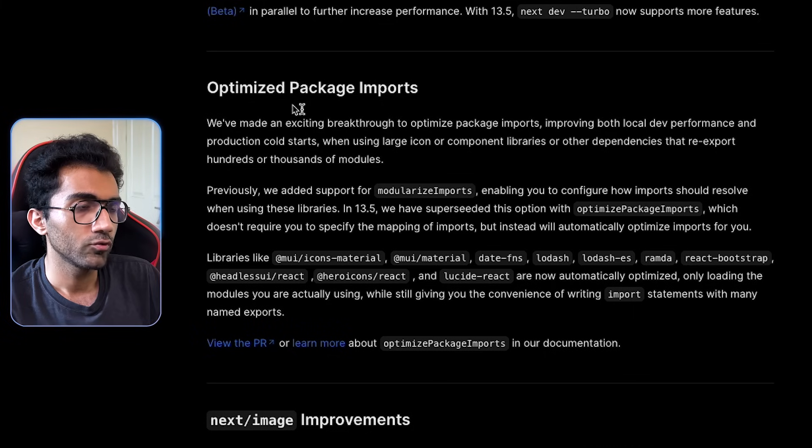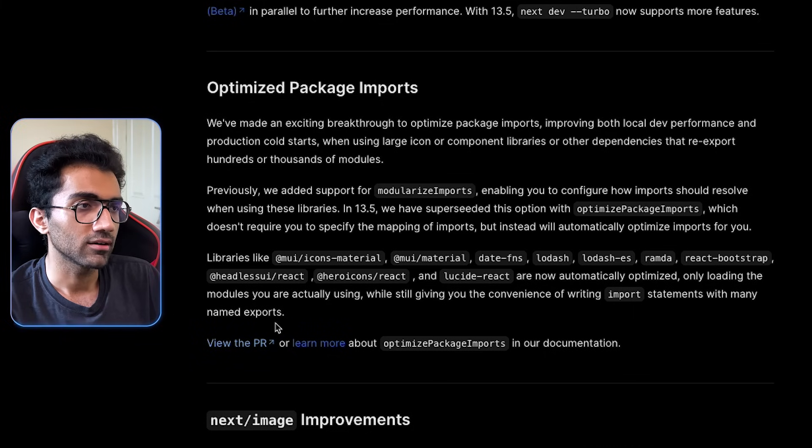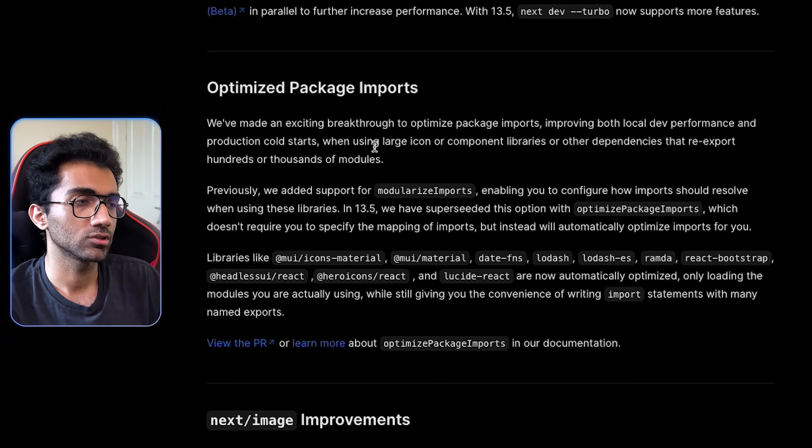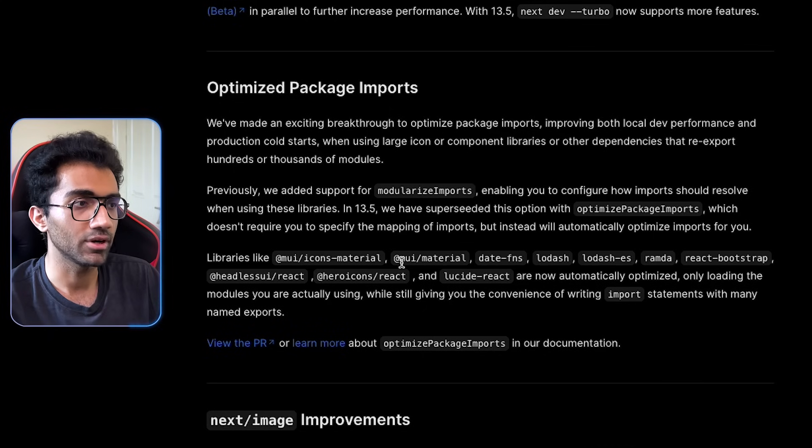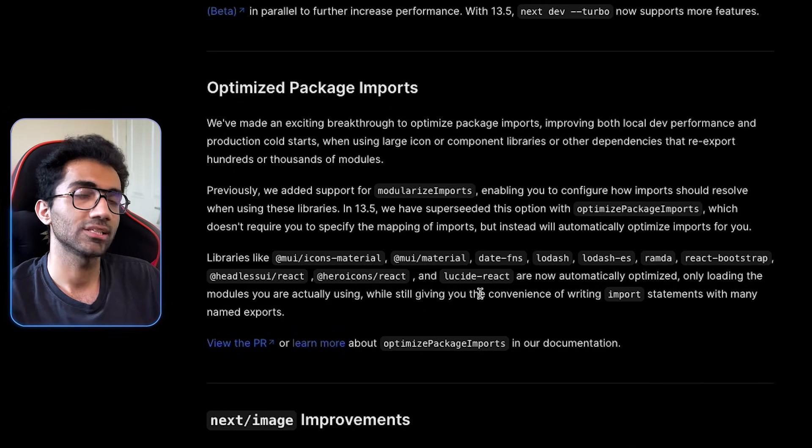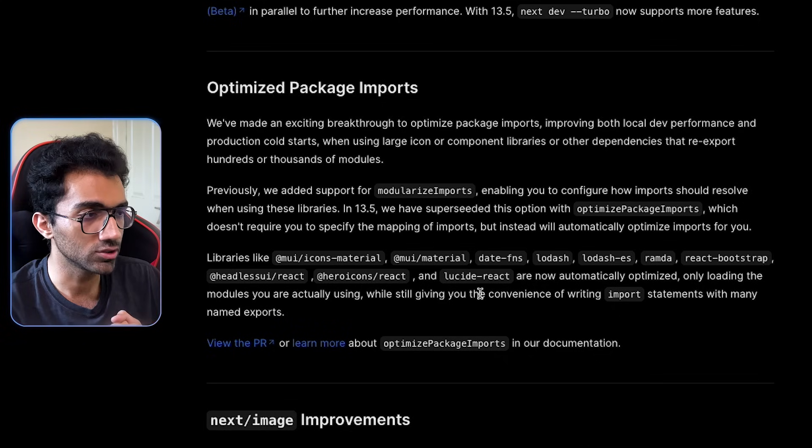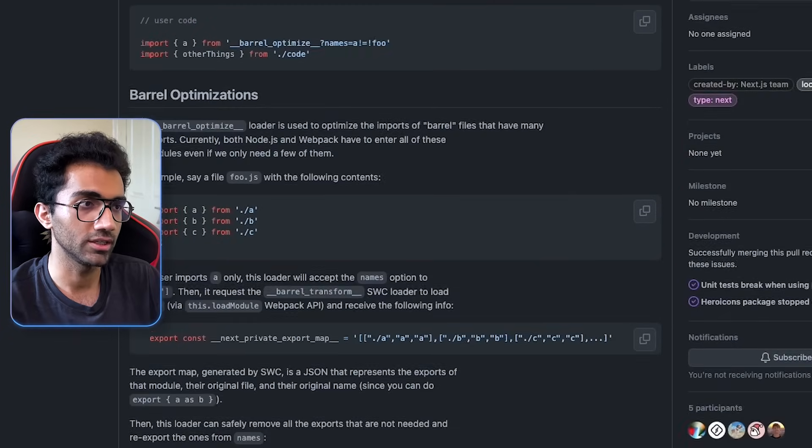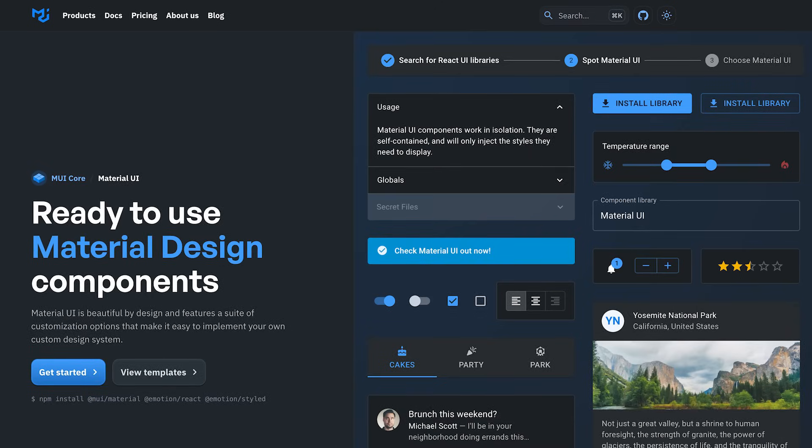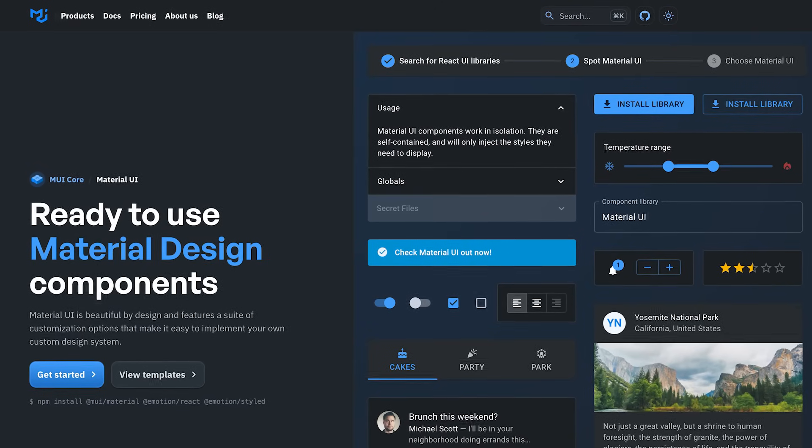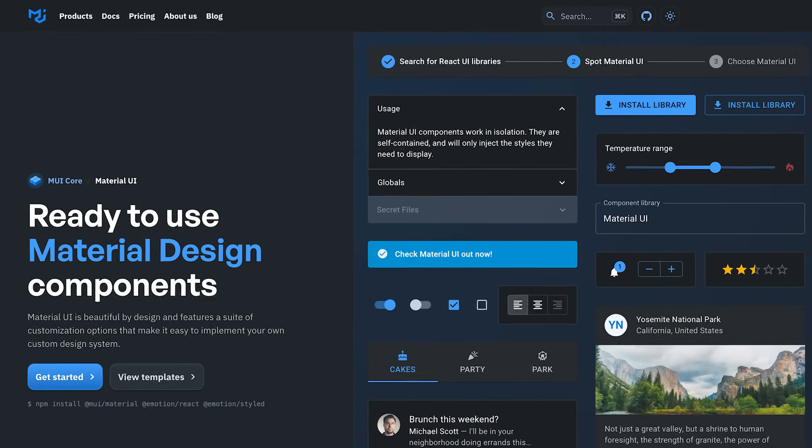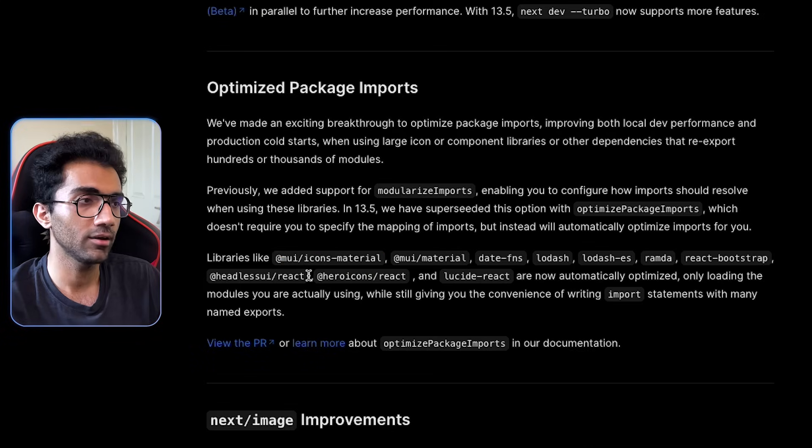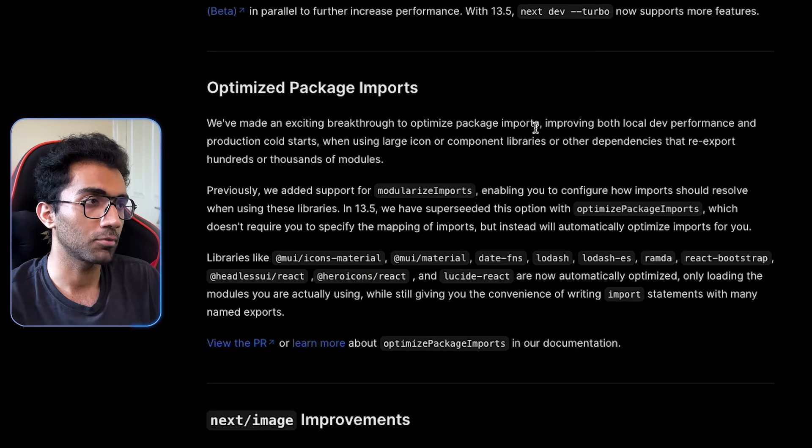There is one improvement which I don't fully understand what they have done, that they have optimized package imports. I know that a lot of libraries, what they do is that they would just have a single package and then they will just re-export everything from their full package. If you have like material-ui icons, you could have thousands, tens of thousands of icons and you can just import it with a single library.